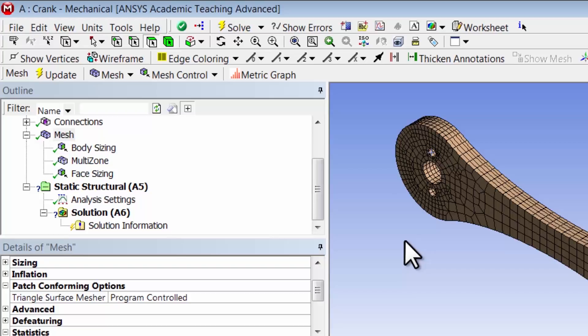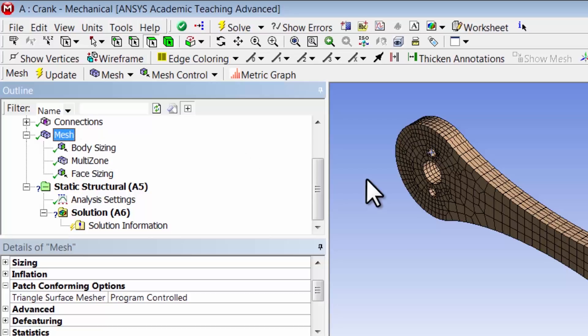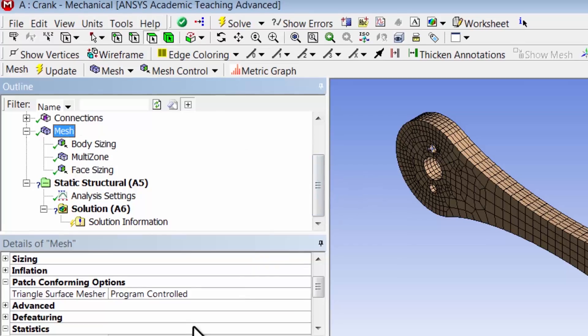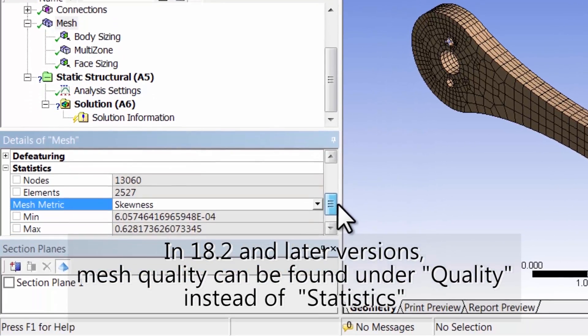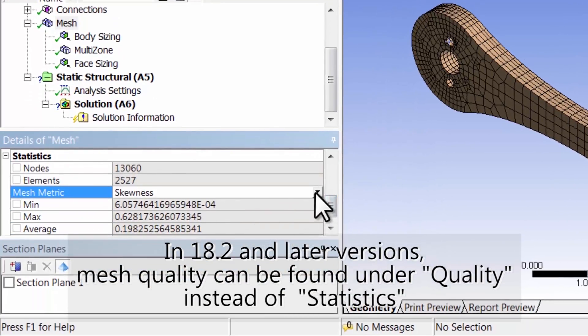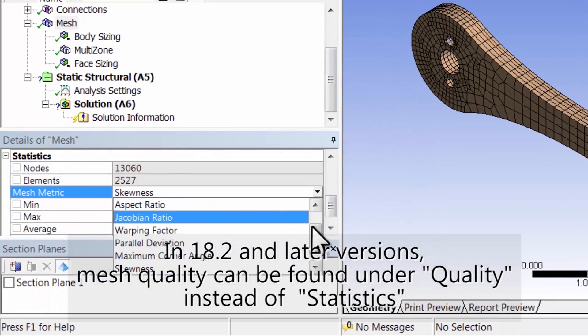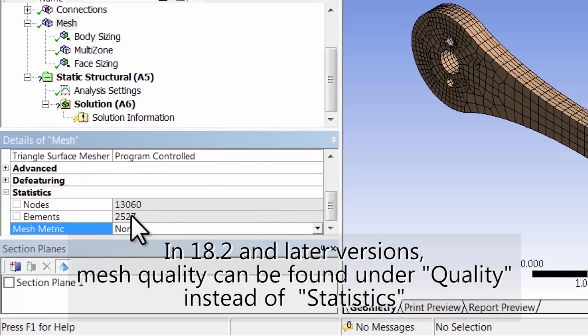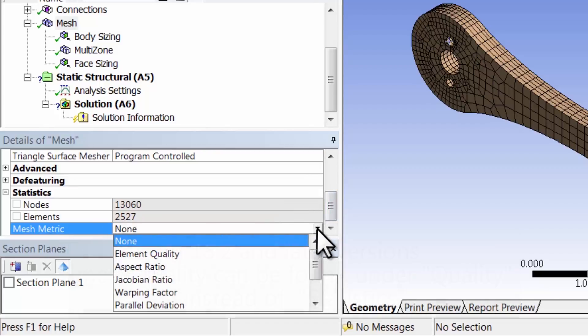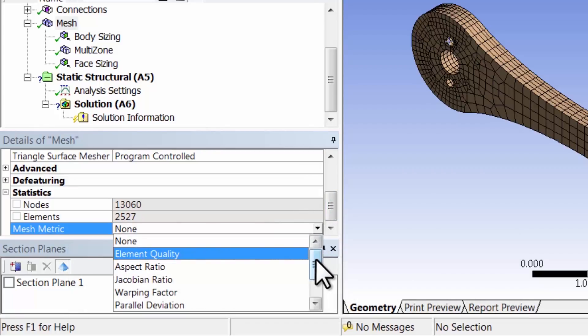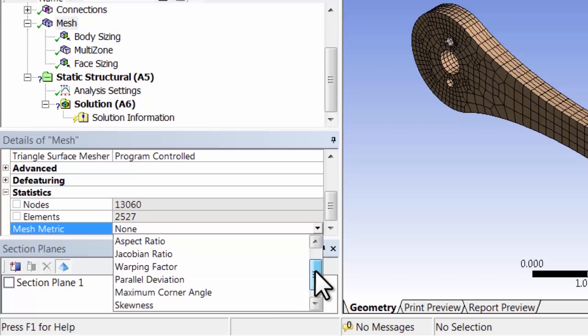Let's next take a look at mesh quality. To do that, I'll highlight mesh in the tree. Under statistics, by default you'll see that none are selected. So go here and you can see there are lots of metrics of mesh quality that you can look at.